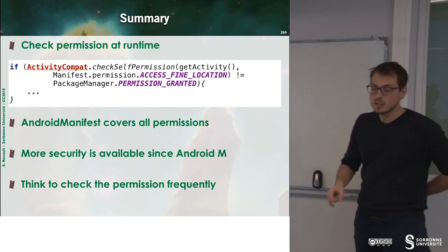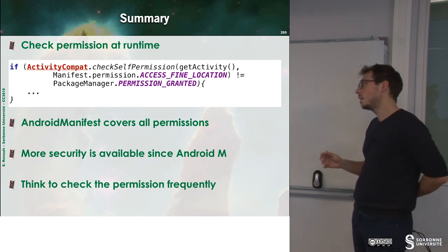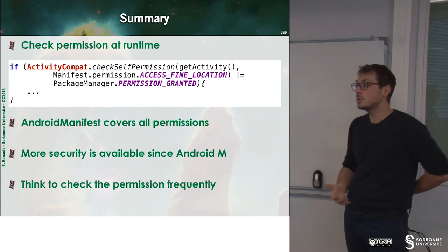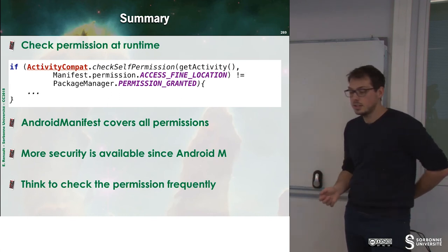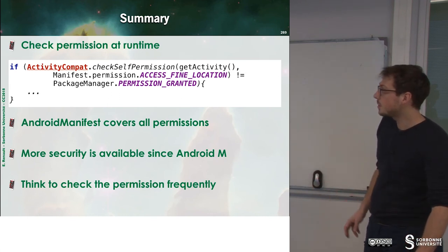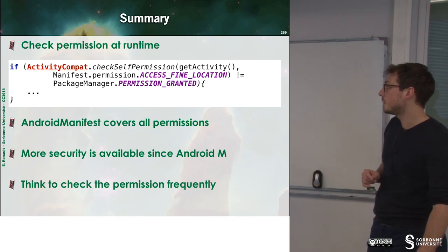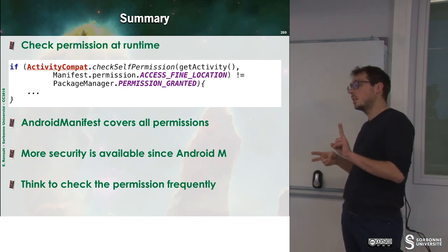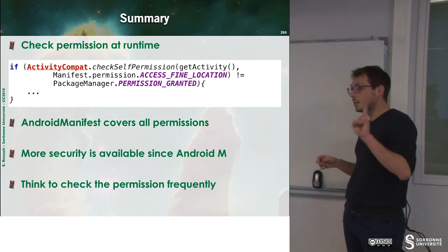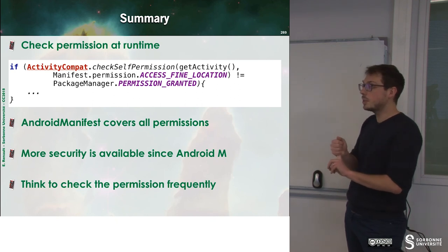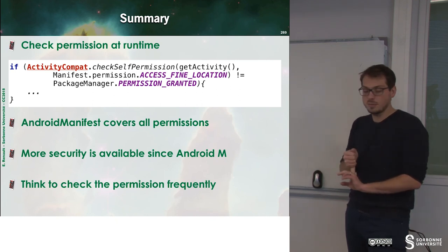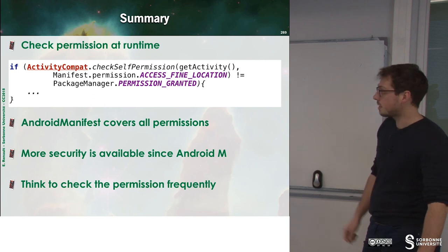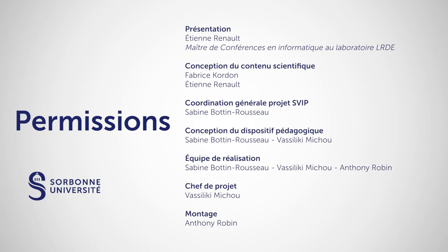Okay, so this can be a huge amount of work, but it ensures that your application will behave correctly, whatever the permissions are granted or not. So to sum up, there is a two-step permission authorization. First one, AndroidManifest, and second one, runtime checks. So this is it, thank you.